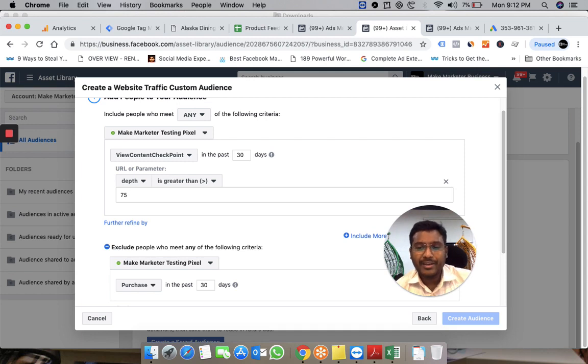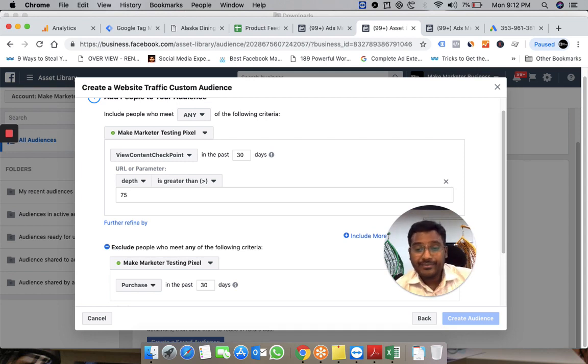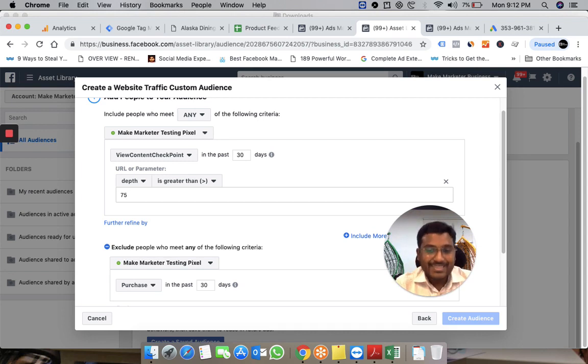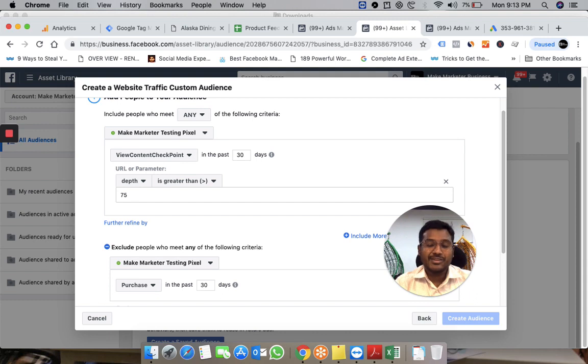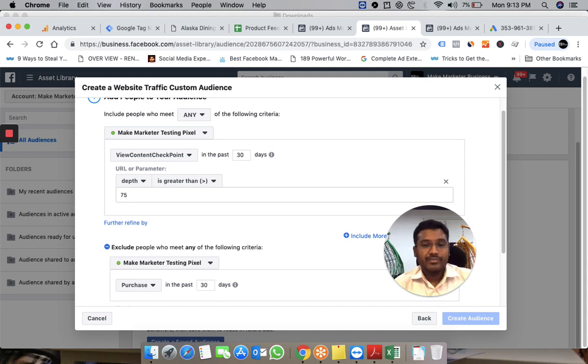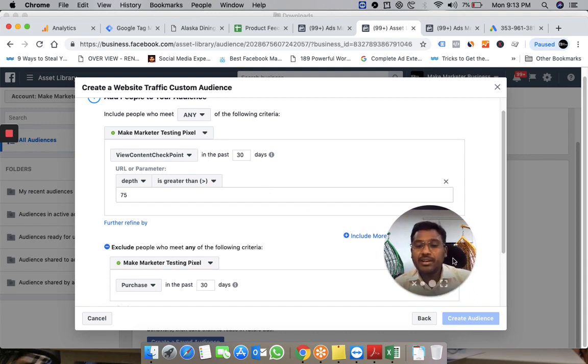You can't just do remarketing to any random person who comes to your site—that wastes money. This is how you can get creative: send this information as part of the Facebook pixel so you can create custom audiences in advanced ways.